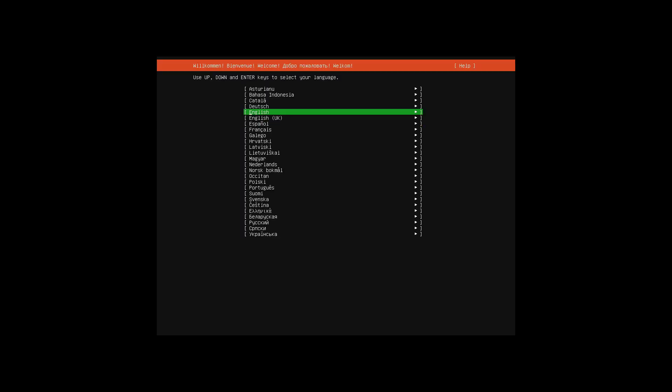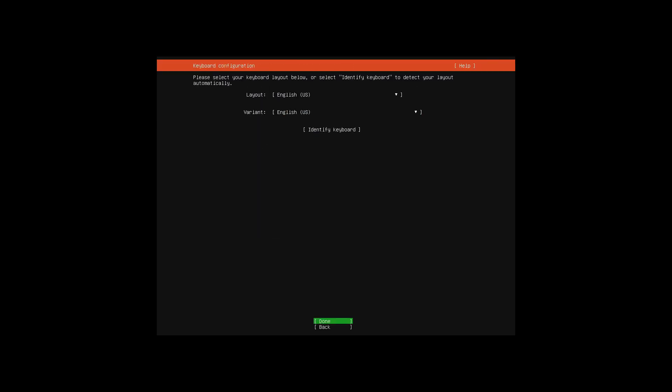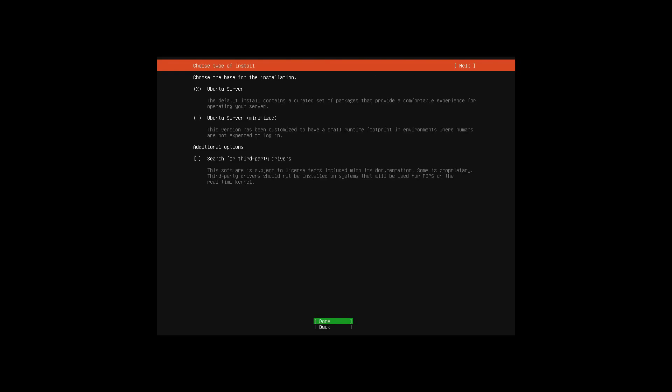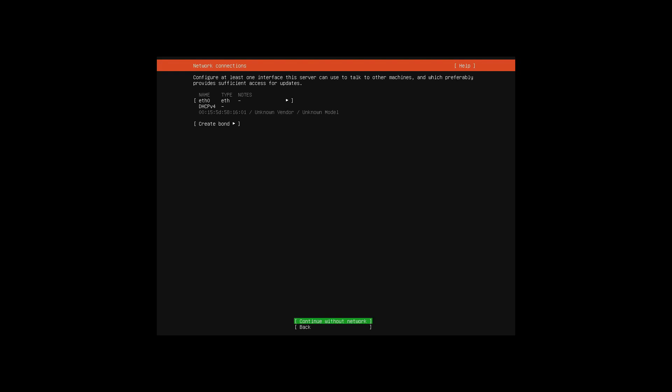While installing Linux, use NextNextFinish method. I strongly advise you to use static IP address.